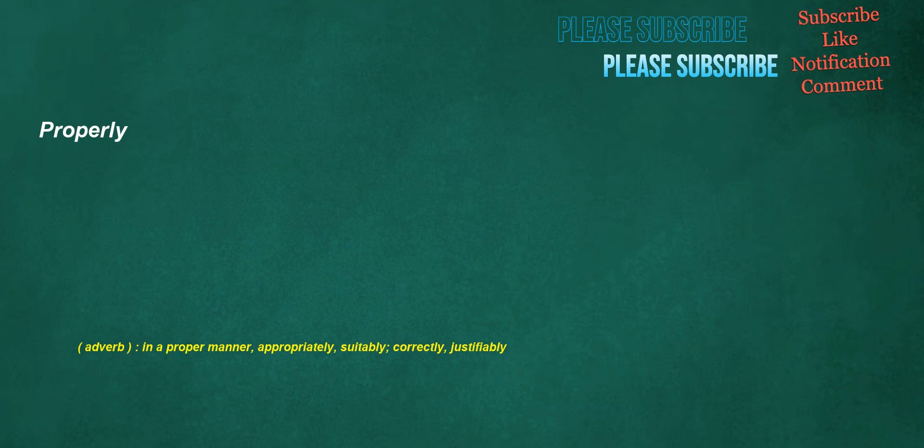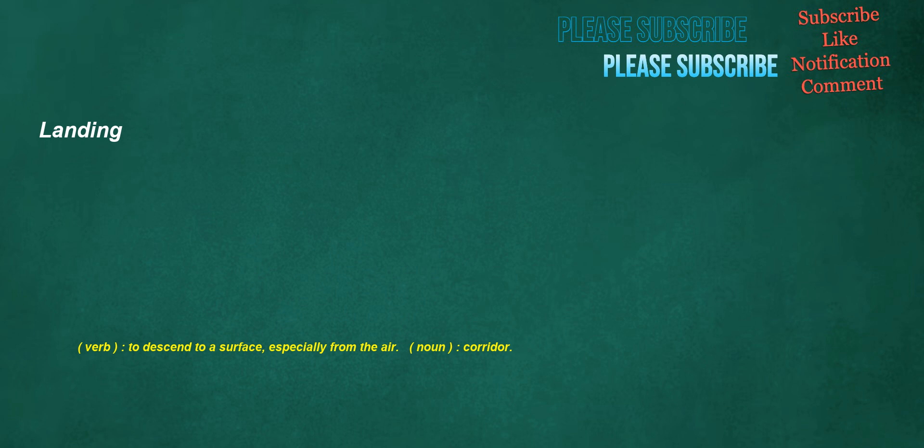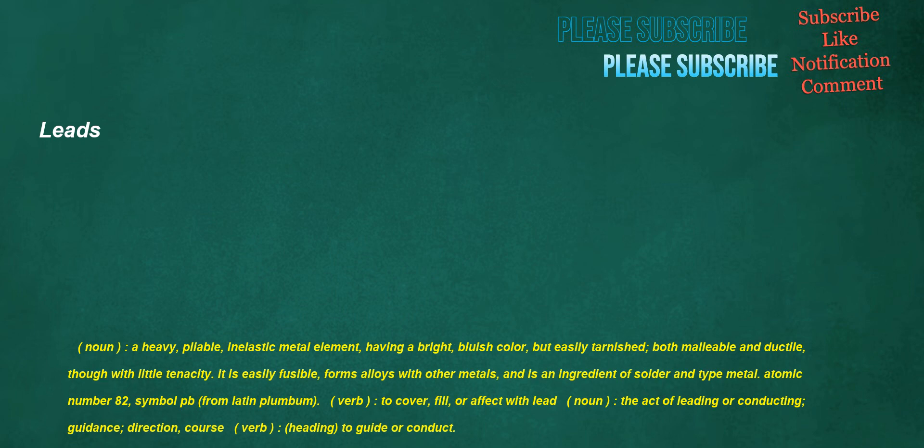Landing. Verb: To descend to a surface, especially from the air. Noun: Corridor. Leads. Noun: A heavy, pliable, inelastic metal element having a bright, bluish color but easily tarnished, both malleable and ductile though with little tenacity. It is easily fusible, forms alloys with other metals, and is an ingredient of solder and type metal, atomic number 82, symbol PB, from Latin plumbum. Verb: To cover, fill, or affect with lead. Noun: The act of leading or conducting, guidance, direction, course. Verb: To guide or conduct.